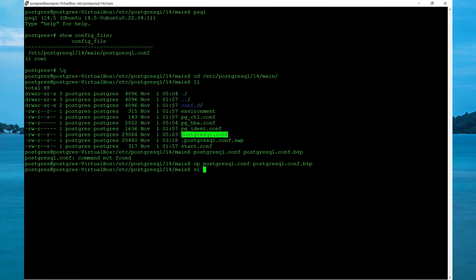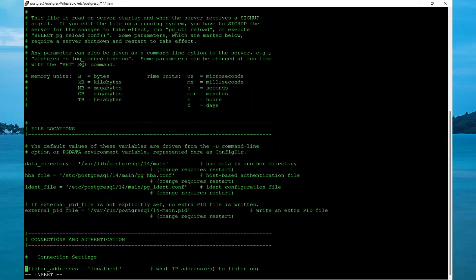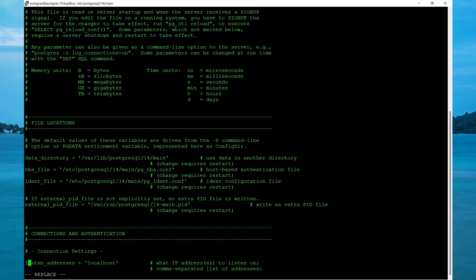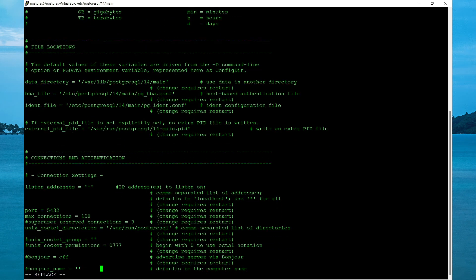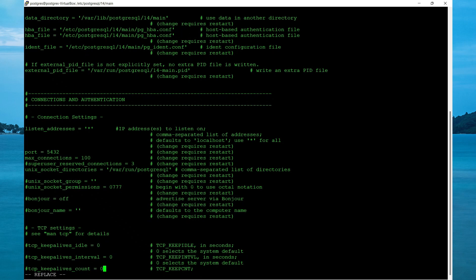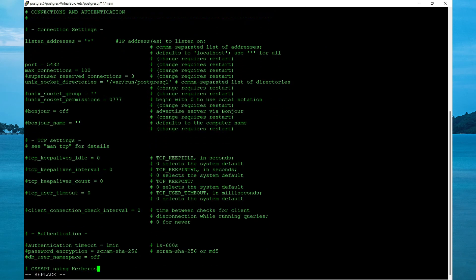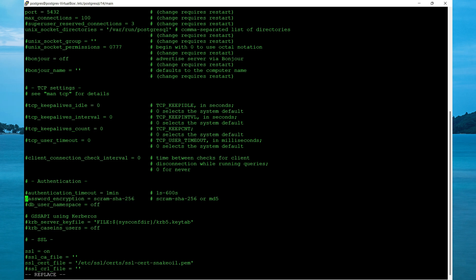Now edit the original config file. You want to scroll down and search for listening addresses. You want to uncomment the line and remove local host and specify all addresses. So you could specify a list of addresses and separate them by a comma. The next thing we want to change is the authentication method. We want to enable it. So if you scroll down, you should see authentication and then uncomment password encryption. So it's either scrum sha-256 or md5. Once you make the necessary changes,